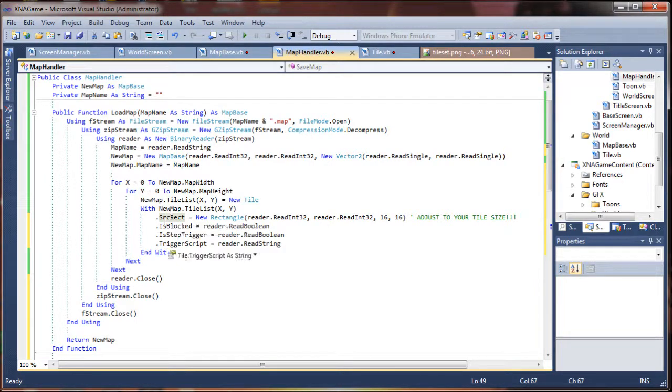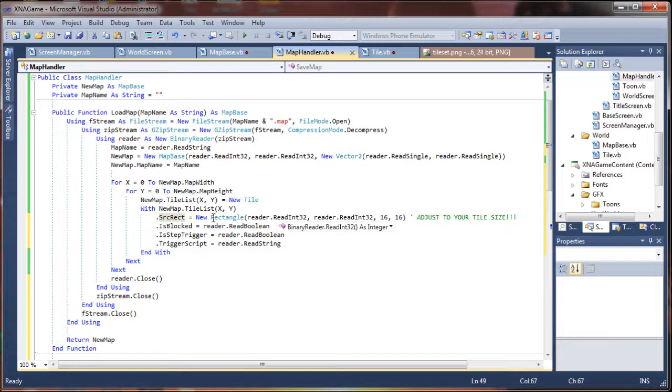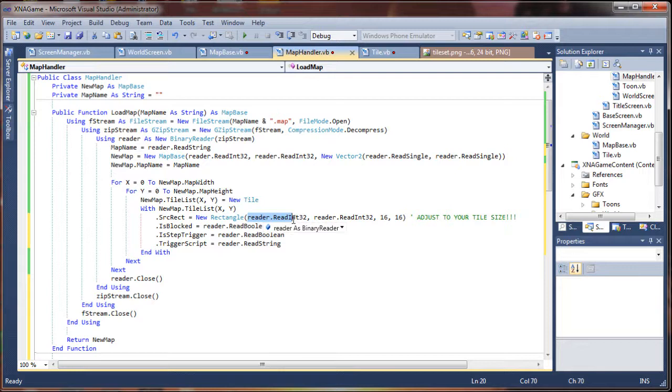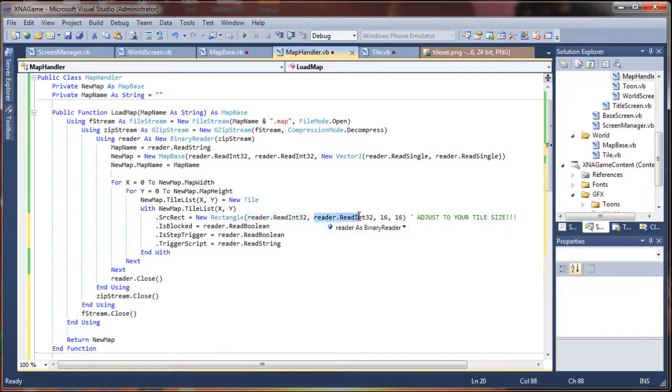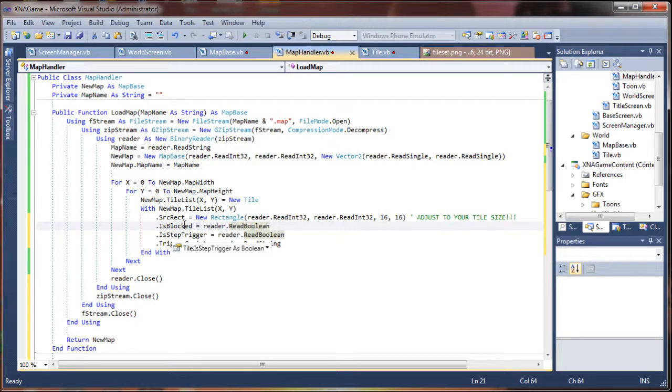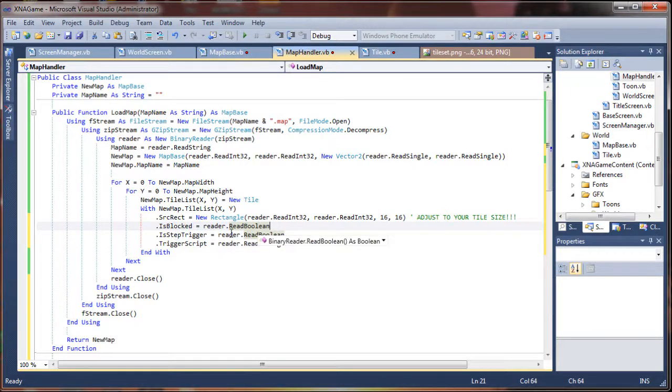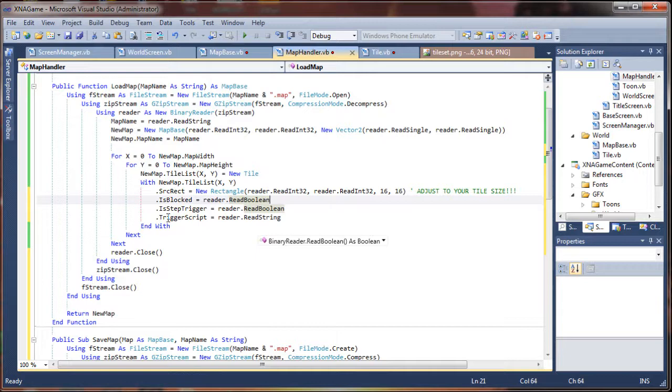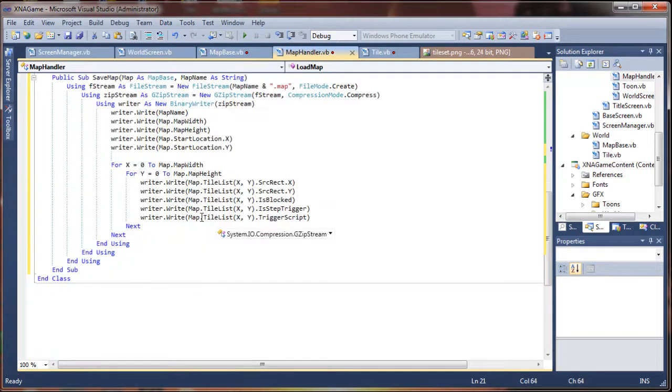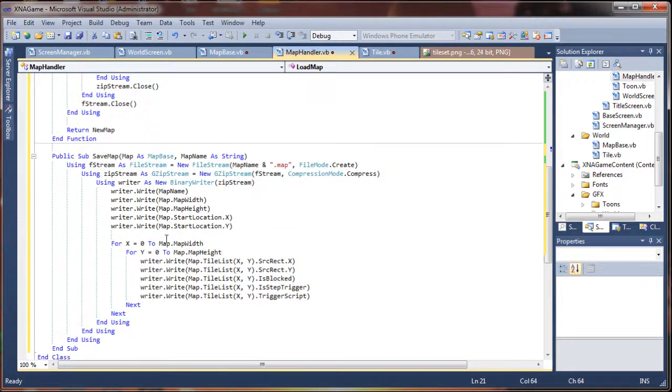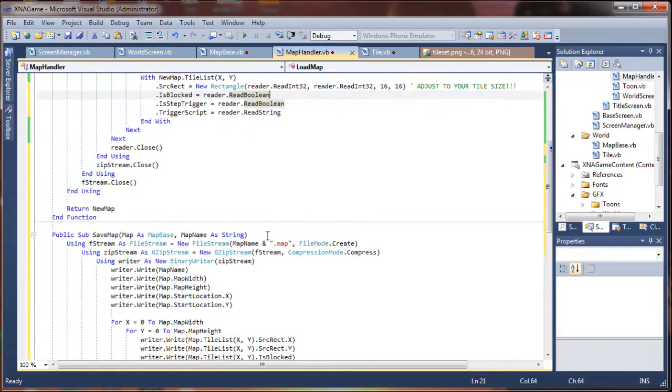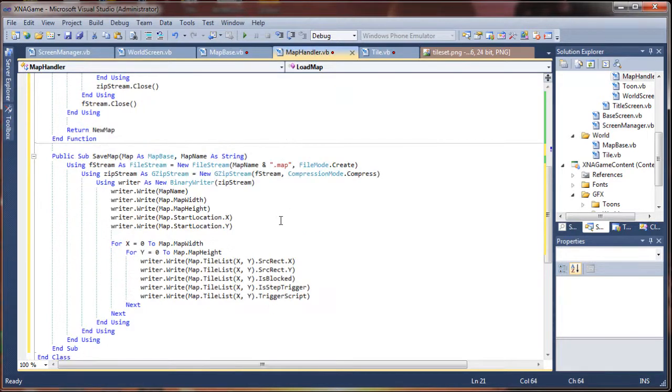Now, you see we have four here, but we are actually reading twice in our source rectangle. So we are doing source x, source y. And because we are not actually passing these values, we don't have to worry about them in this instance. Then, the is blocked, is step trigger, and the trigger script. So, this looks to be identical to what we have here. Exactly what we want.